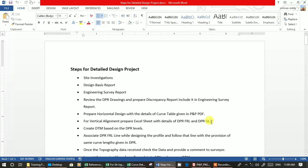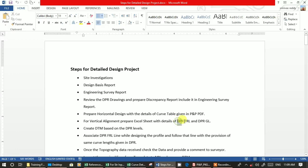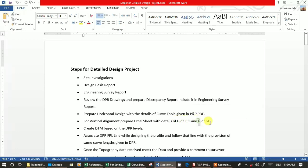At the initial stage, you might not have topo data. A few days before getting the contract for preparing a detailed design, you might want to have the topo data. For that, you prepare a DPR DTM. You have to prepare DPR FRL lines and DPR ground level.